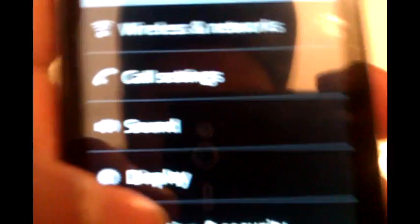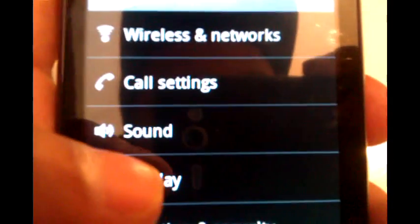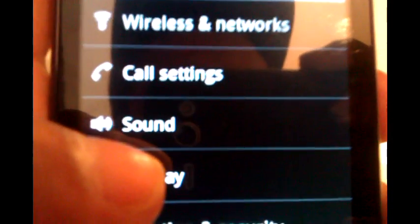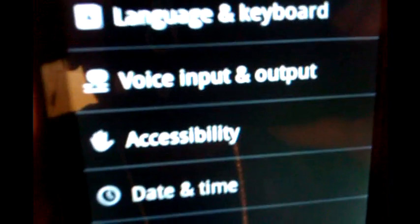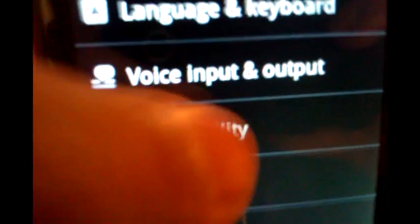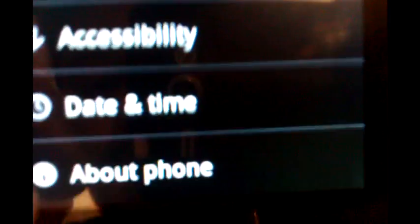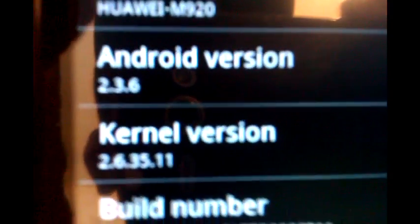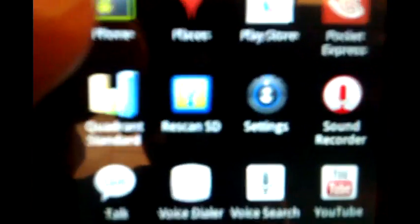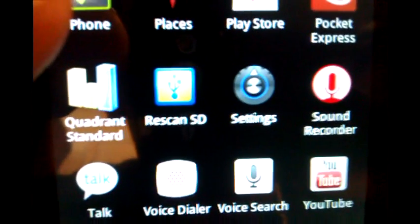People want to know about the settings of the phone. Wireless, call settings, sound, display, location, applications, accounts, privacy, storage, language and keyboard, accessibility, date and time, and about phone. As you can see, it's running Android 2.3.6. Currently there is no root available for the phone, but when there is a root available I will be posting up a root tutorial.